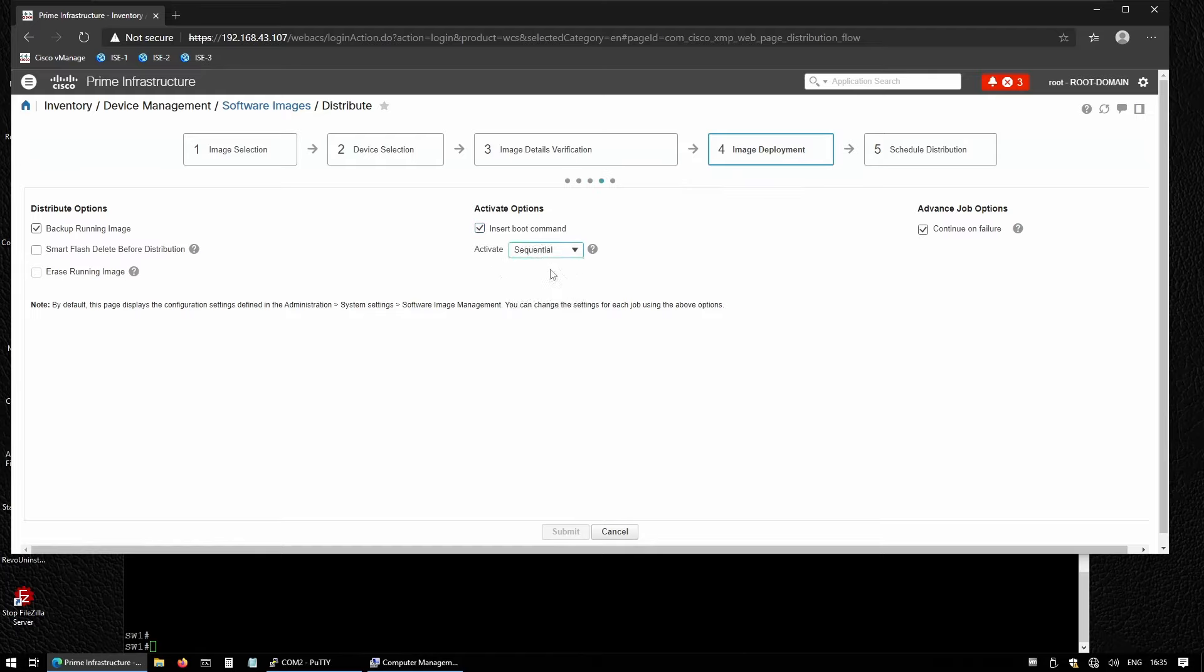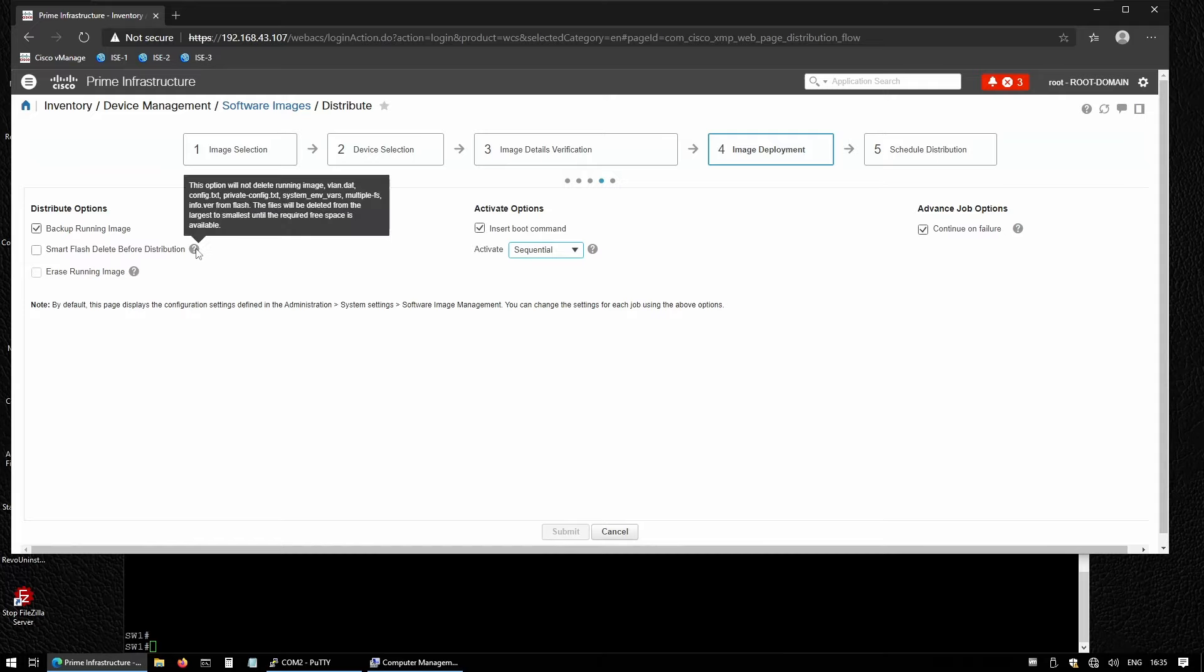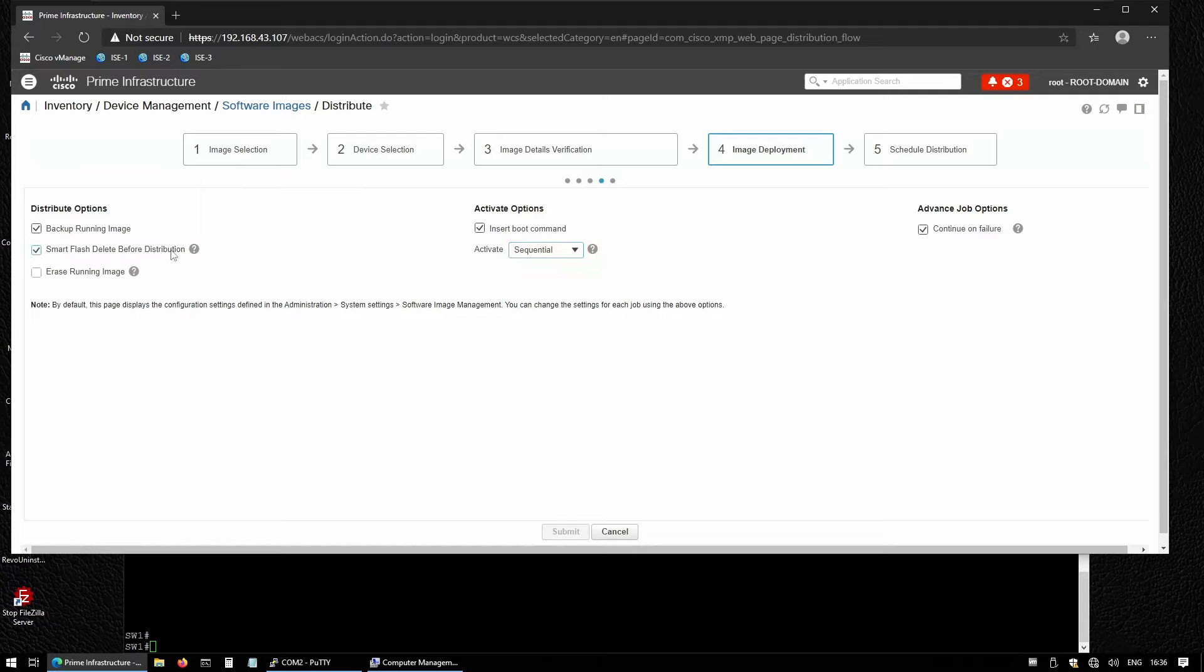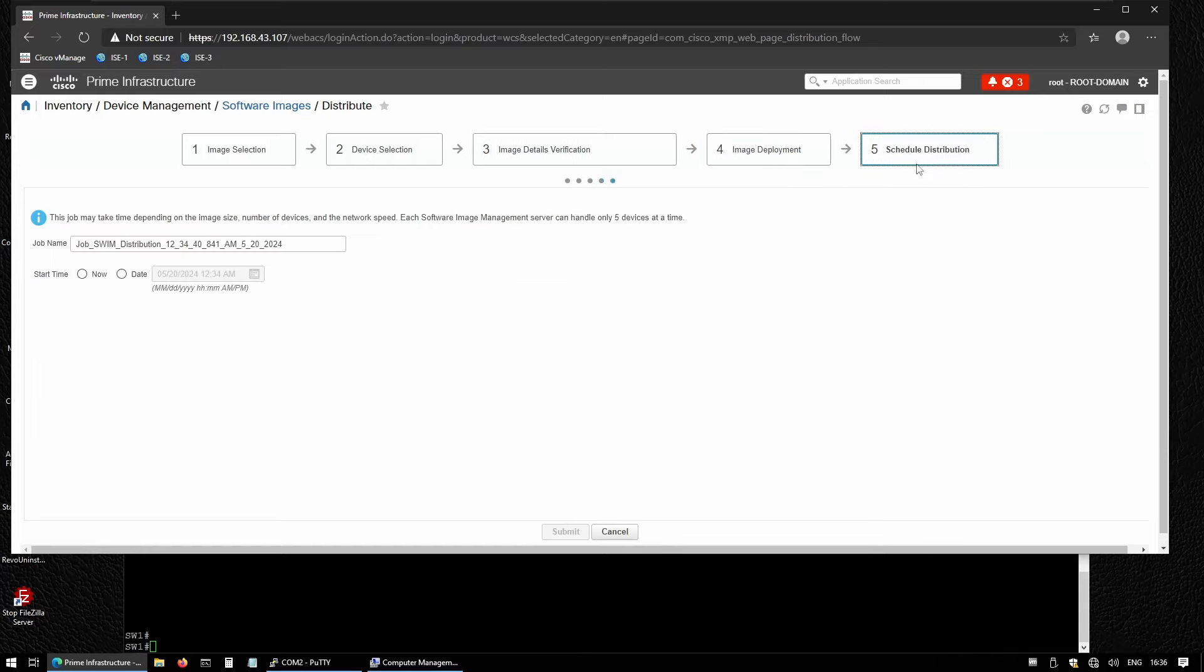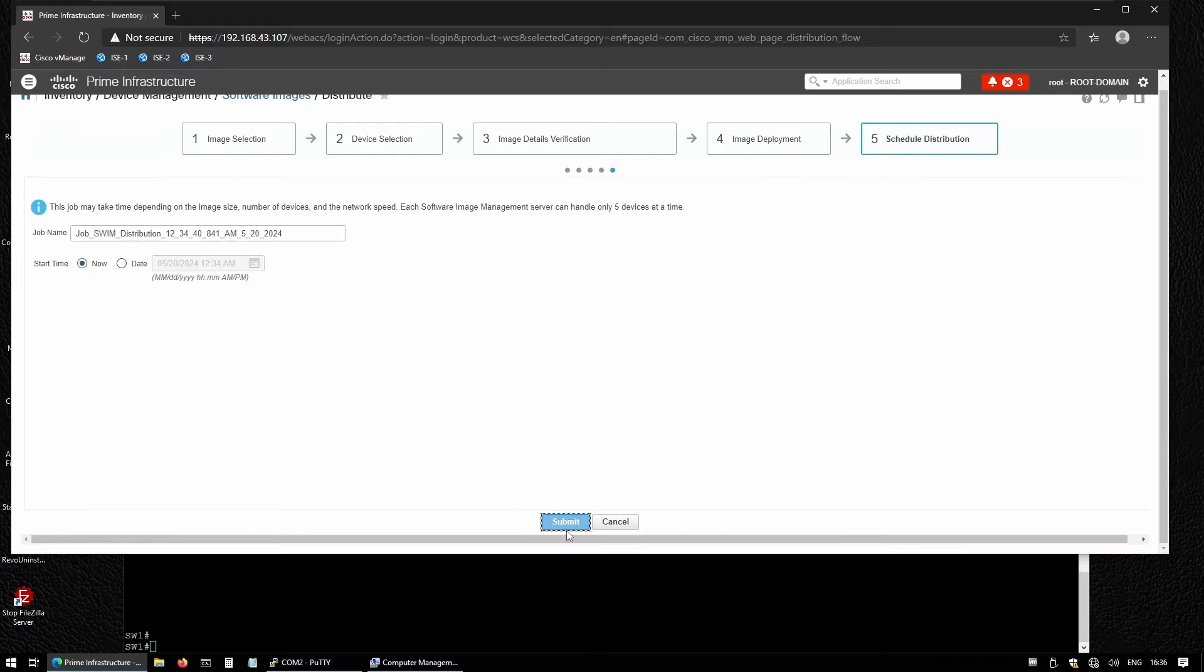Smart flash delete before distribution will not delete the running image or VLAN.dat from flash—I want it to delete only if it doesn't have enough space on the switch. Erase running image will erase the running image on the device after the reboot is completed. Now let's schedule the distribution. I want it to be executed now, so let's submit this.